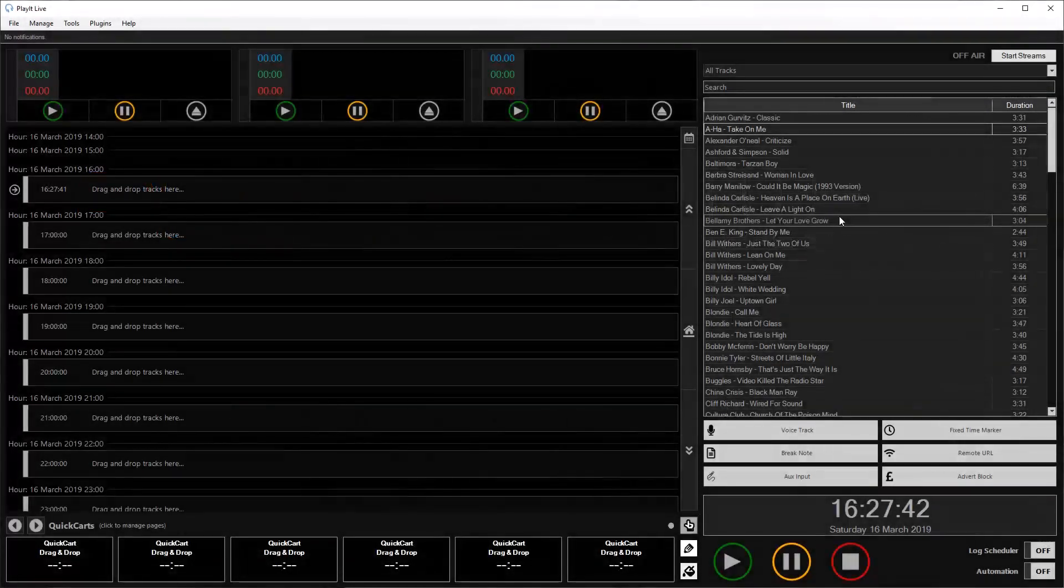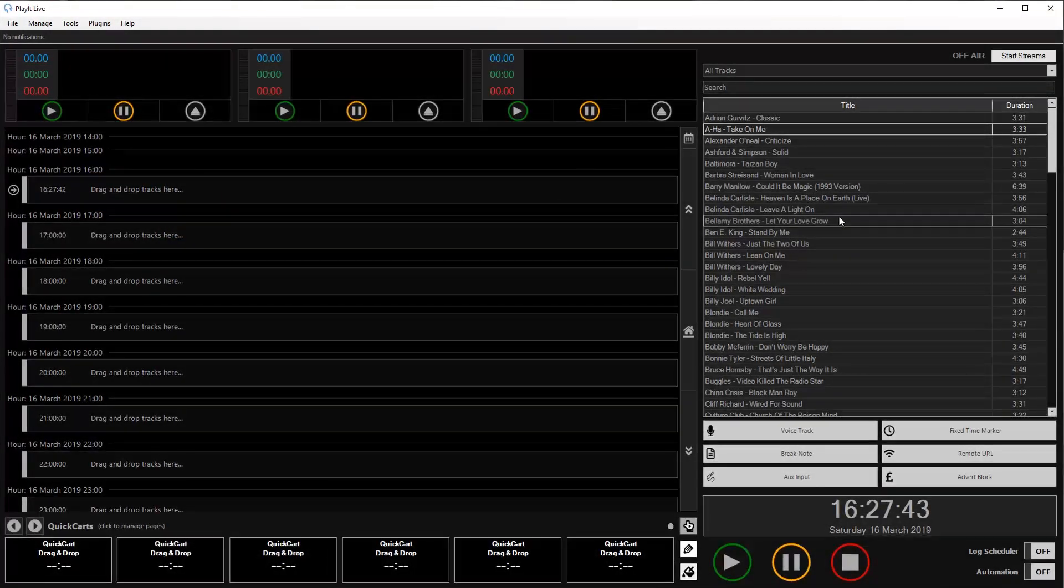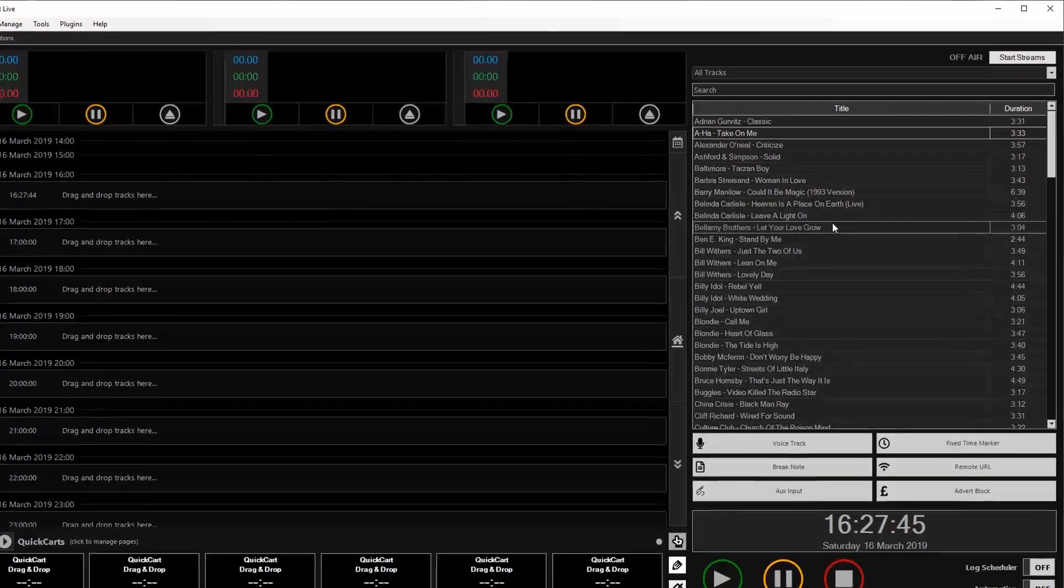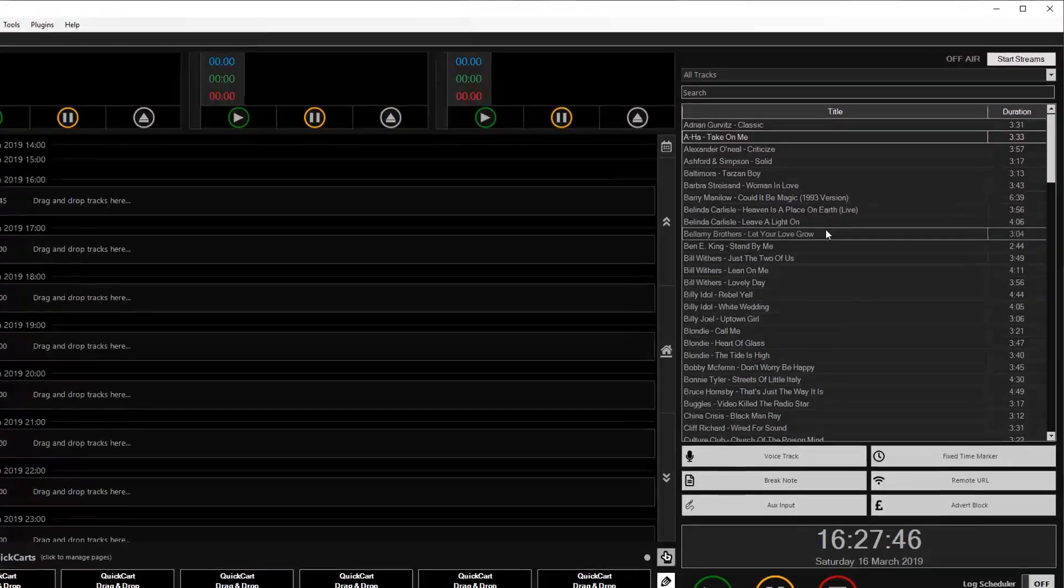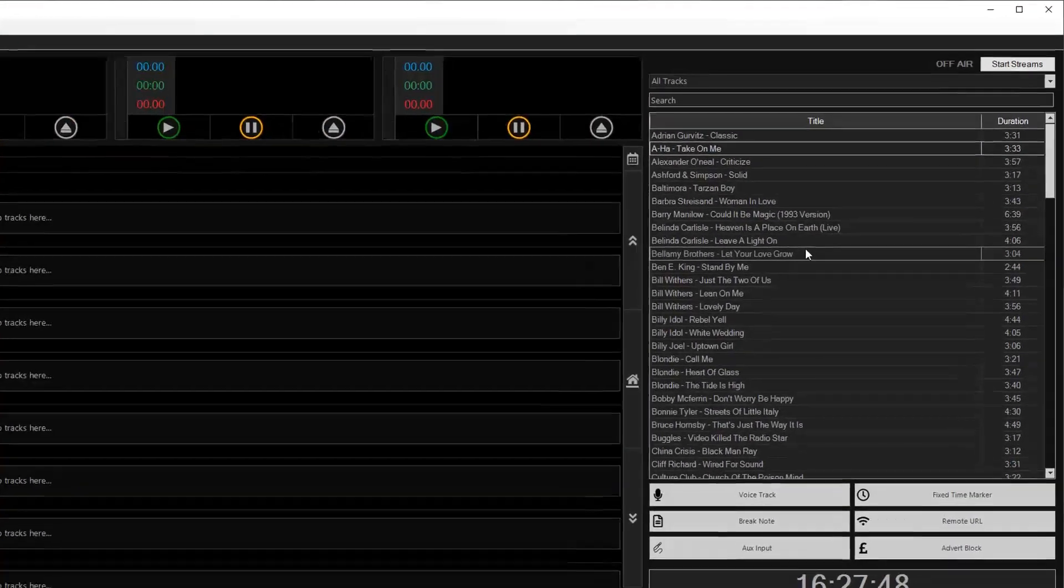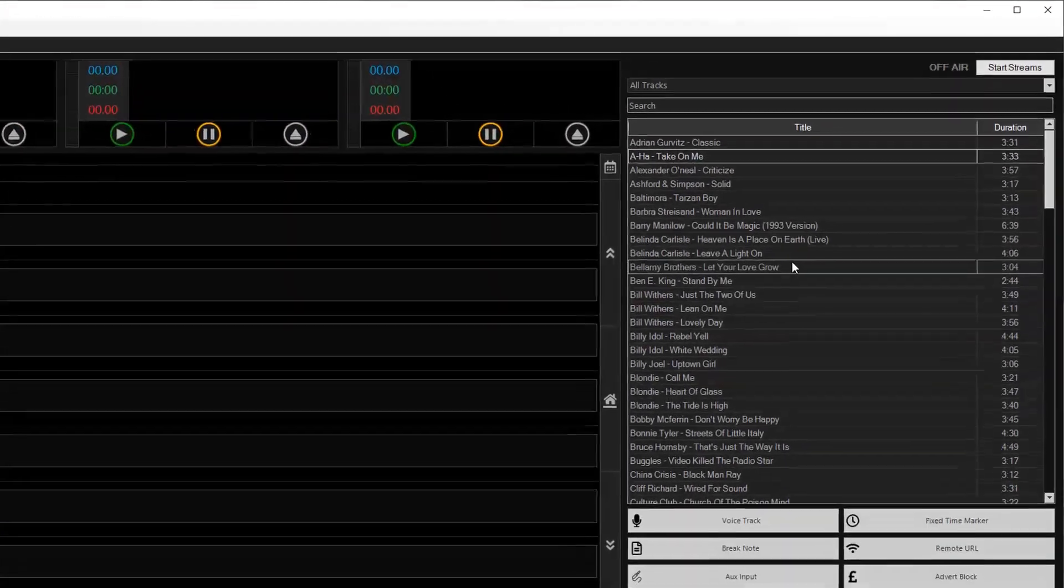So here we are in PlayIt Live. As you can see on the right hand side here, I have loaded a bunch of tracks into the system.